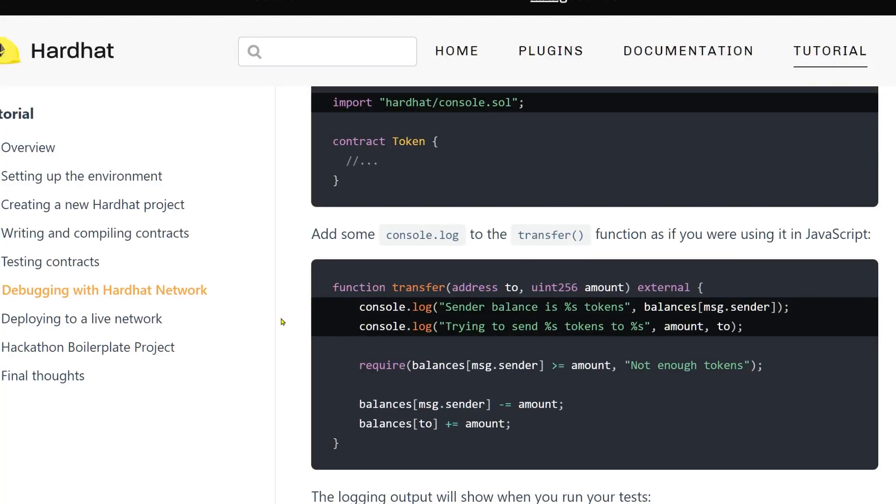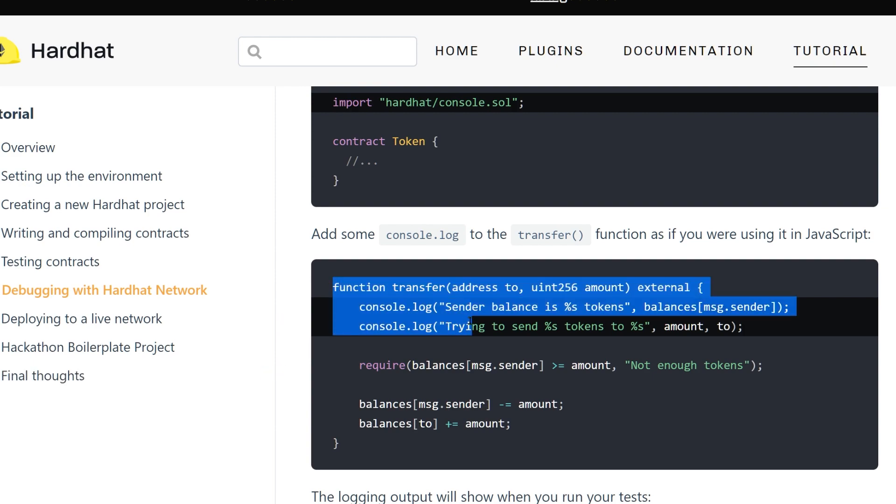Welcome back to yet another Web3 programming tutorial. In this tutorial, I'll show you how you can use console log in your Solidity smart contracts.